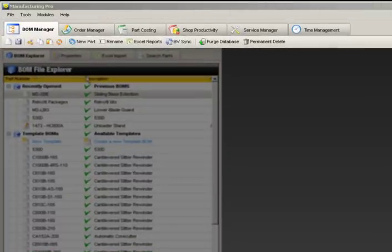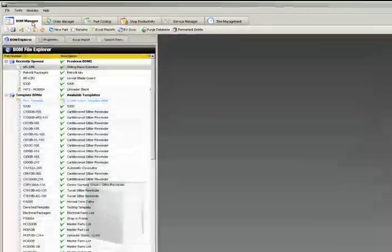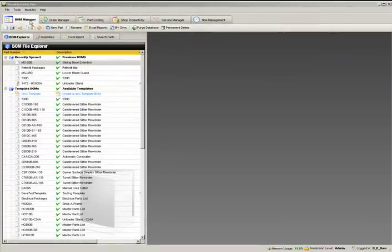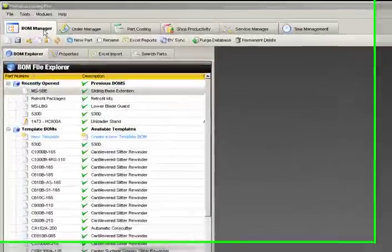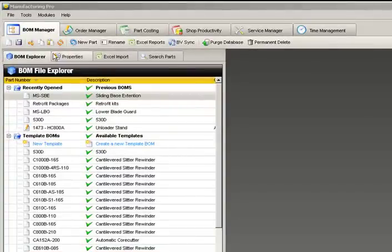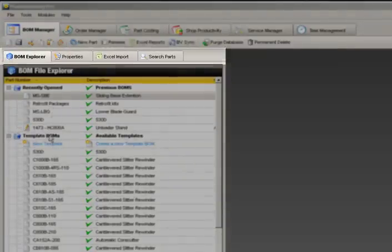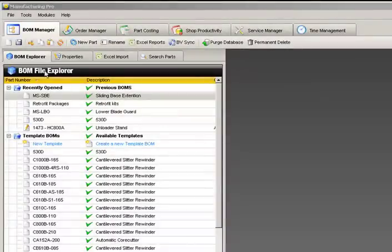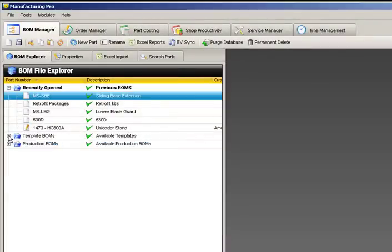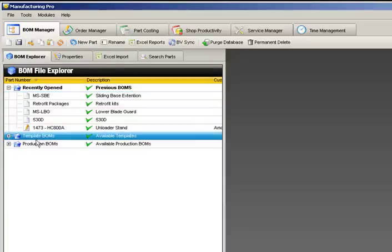We'll start by building a new template BOM with a basic miter saw. To create a new template BOM, first select the BOM Explorer sub-tab on the left-hand side. The BOM Explorer is where individual BOM files, both template and production, are created, opened, and saved. We'll start by expanding the template BOM folder and double-clicking the new template cell.